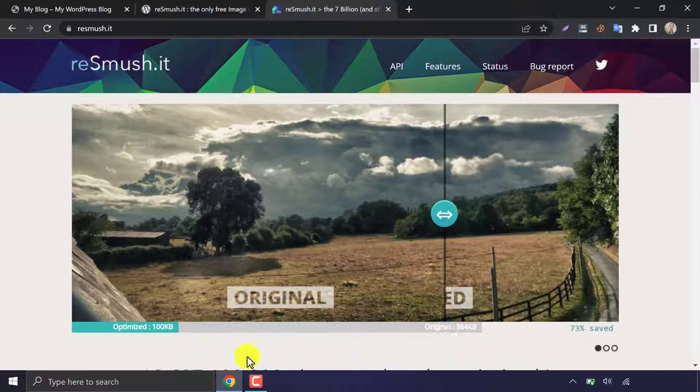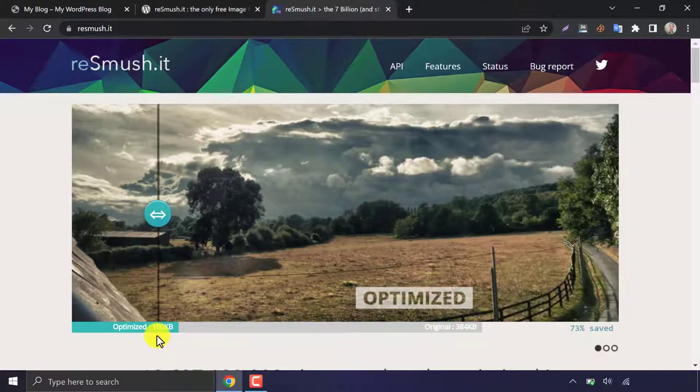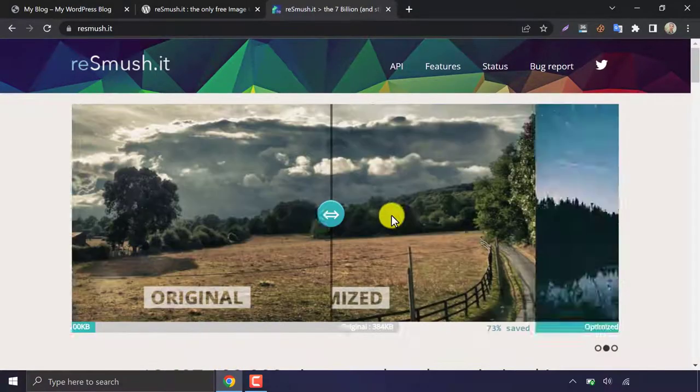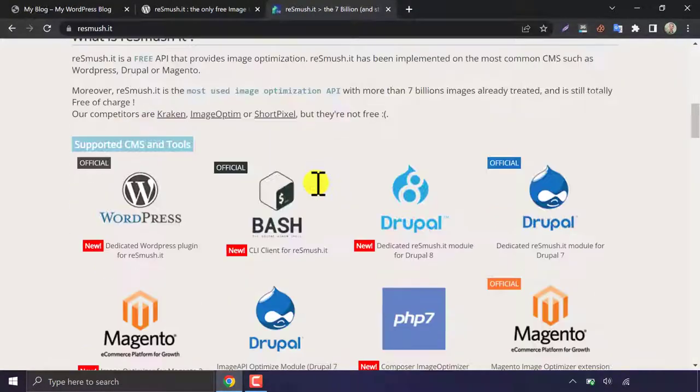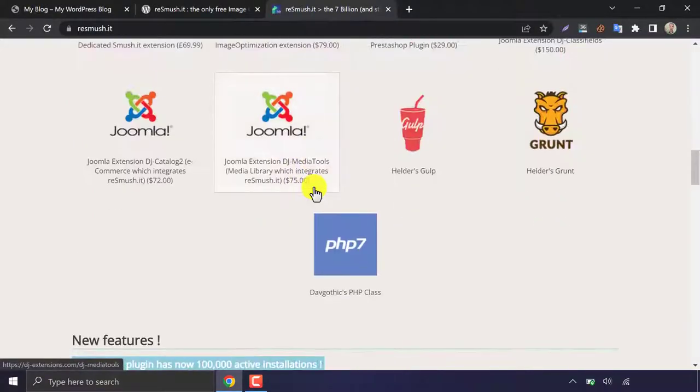You see, 384 kilobyte image is converted into 100 kilobytes, and the image quality is perfectly fine.